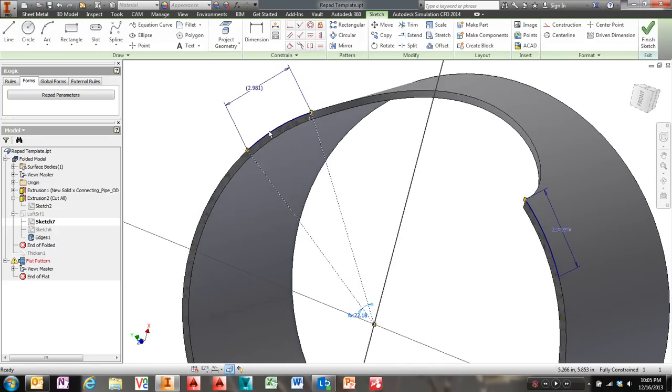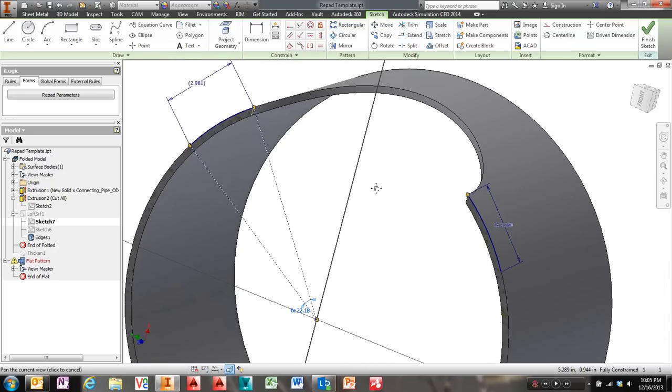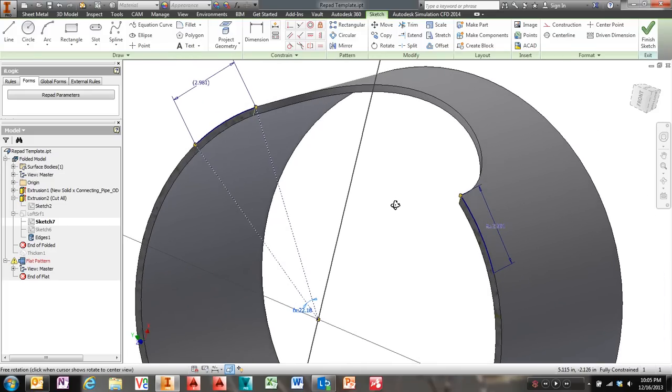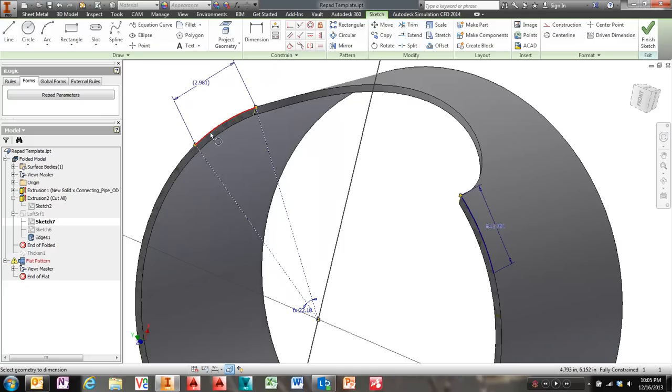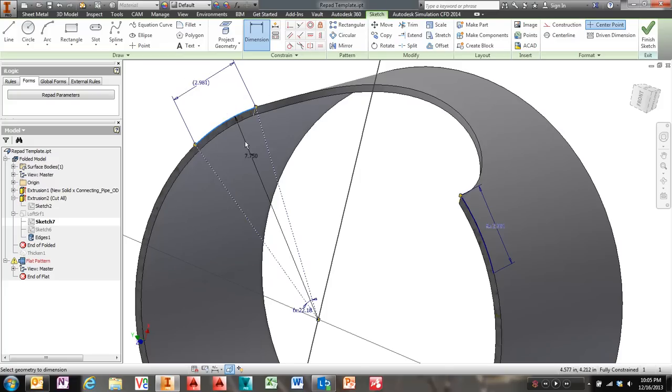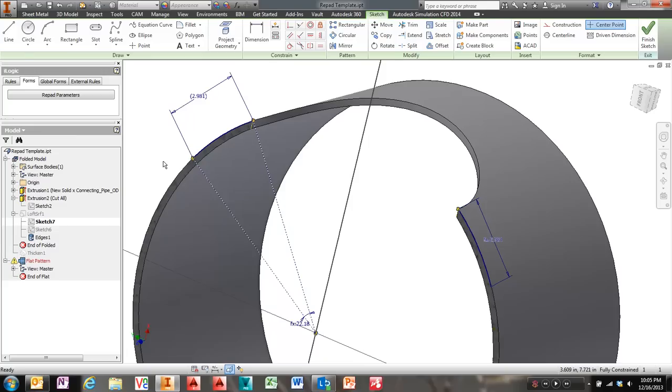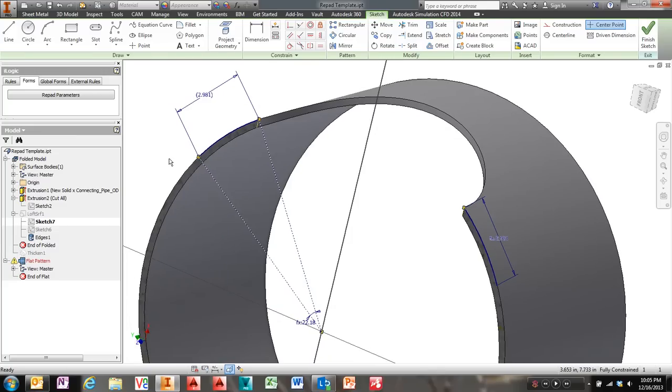So you know, I want an arc length of three and my aligned dimension is actually 2.98, which is showing that I have an arc length of three. I think in 2014 there might be an arc length. Yeah, I did this in 2013. So I'm in 14 now. Could have just used an arc length in 14. This user was running 13.